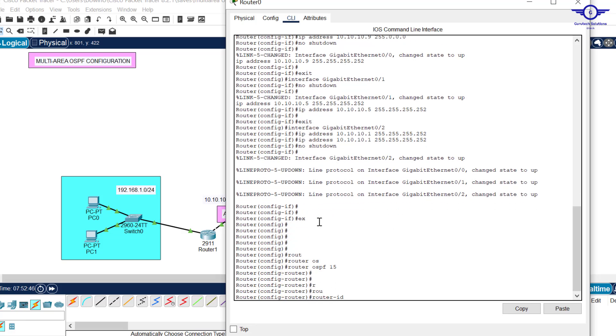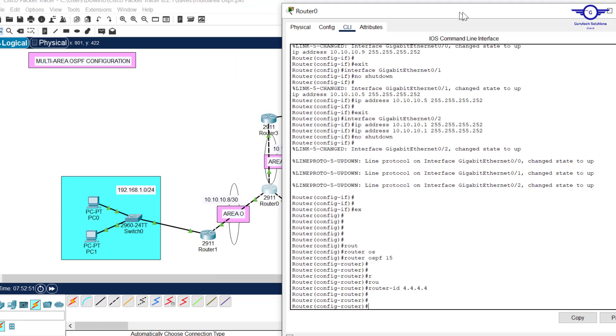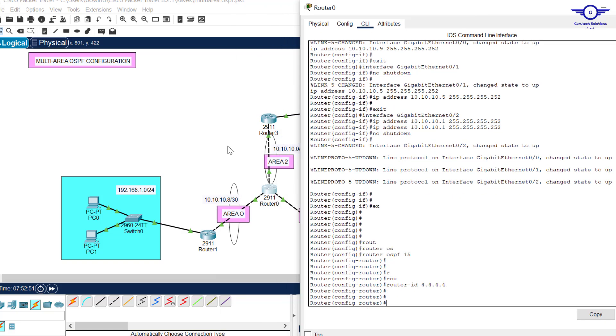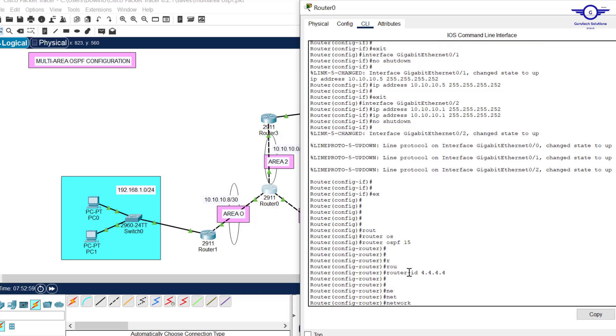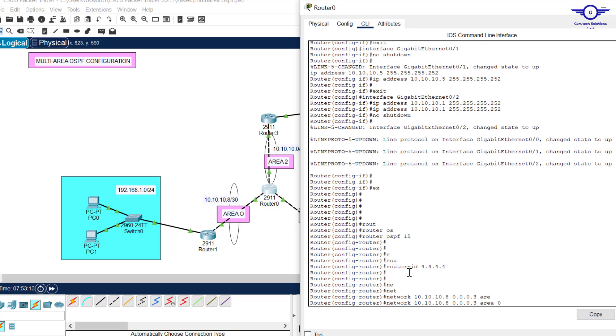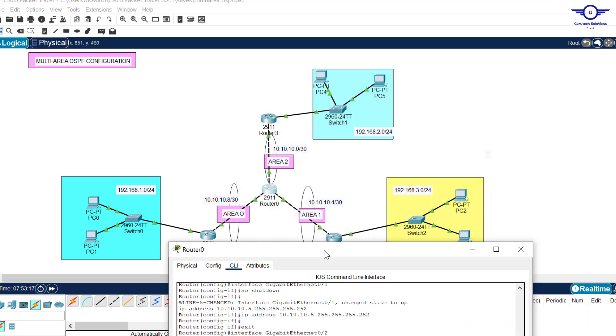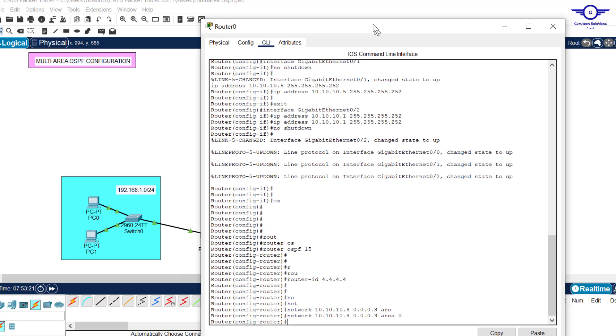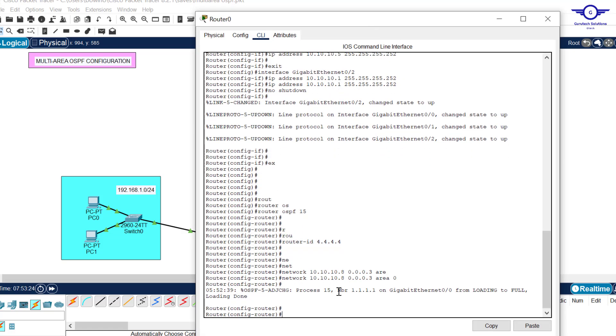Router OSPF 15, route ID 4.4.4.4. Then you advertise networks. Let's start with this network which is in area 0. Network 10.10.10.8, wildcard mask 0.0.0.3, area 0. Then we go to area 1 to advertise this network 10.10.10.4.